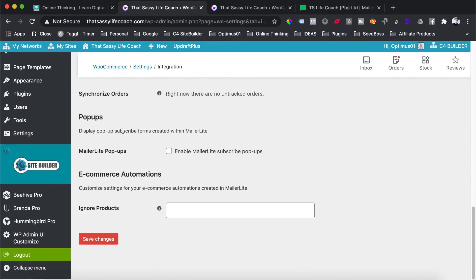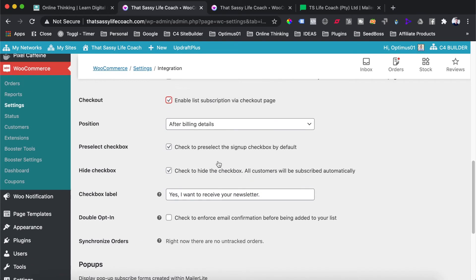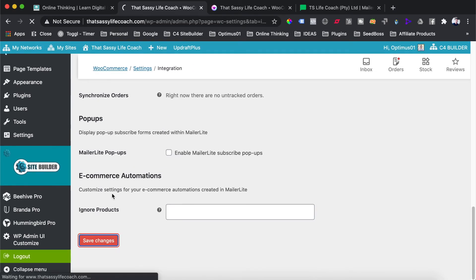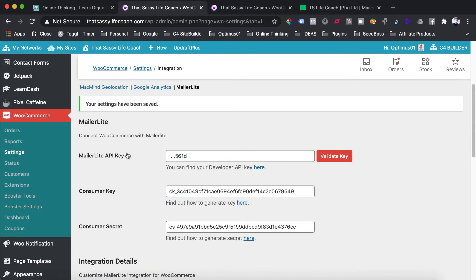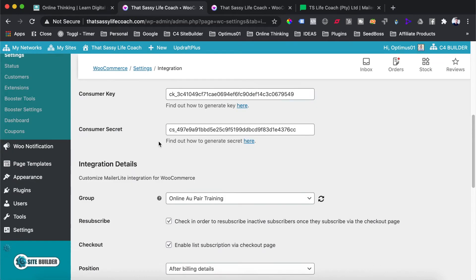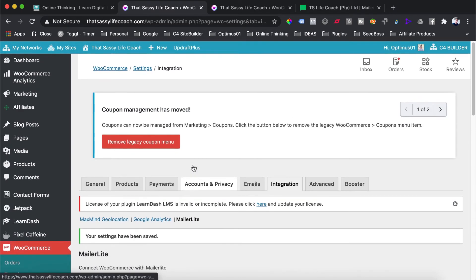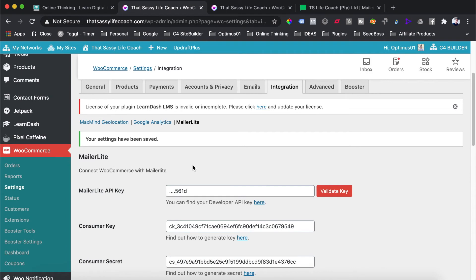There are a few other settings here — you can also enable MailerLite pop-ups from here, but we won't do that now. You can also deactivate some automations, but for now these are all the options you need to select. Hit Save Changes. Once saved, your settings will update, your API key field will disappear, and you'll still see the consumer key and secret. That completes the integration of your WooCommerce store into your MailerLite account.